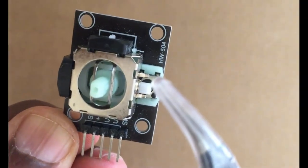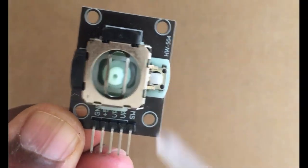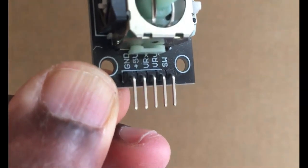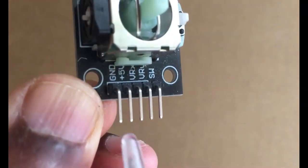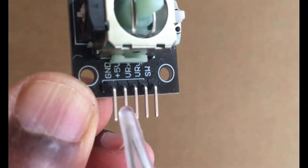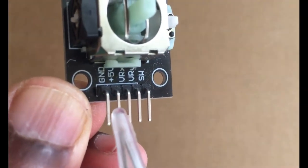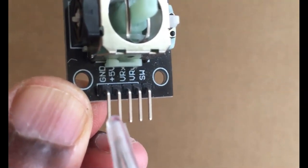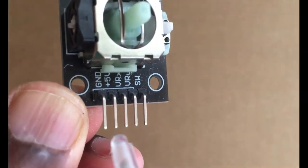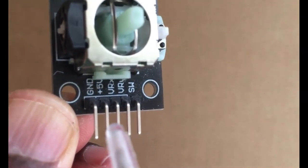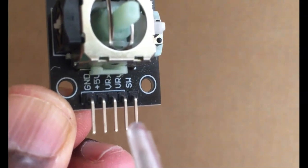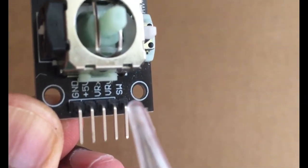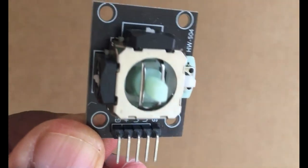We've got a button here, we are not going to use the button. It's got five pins: ground and 5 volt. We are going to connect this one to 3.3 volt only because the Blue Pill works with 3.3 volt. We've got VRX and VRY, and the switch button pin is here, we are not going to use the switch.